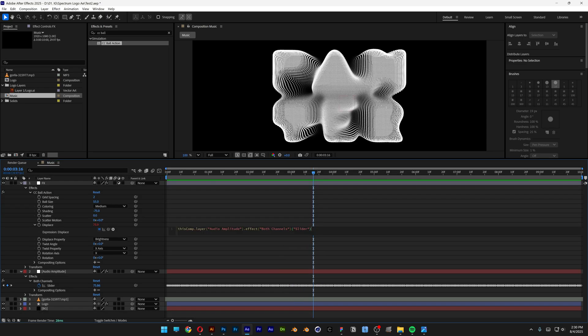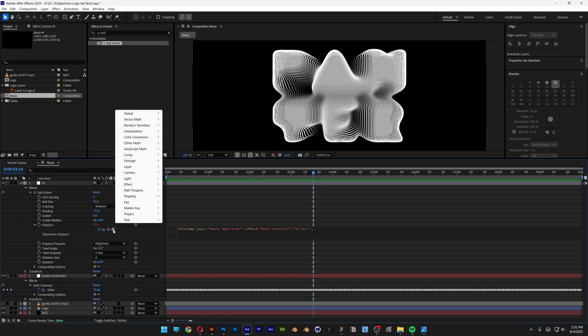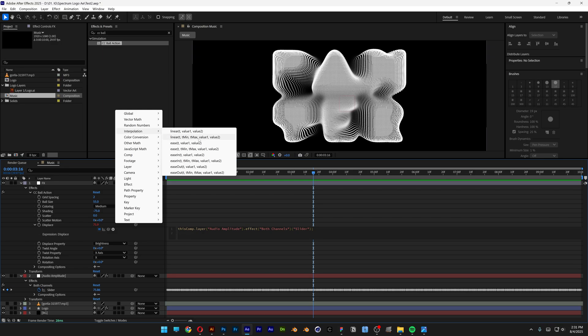So we're going to need to add a different expression. I'm going to go with semicolon enter. Make sure it's going to start the second expression from here. Let's go to the expression language menu, and here we're going to go here to the interpolation and let's go and select the second linear, this one.